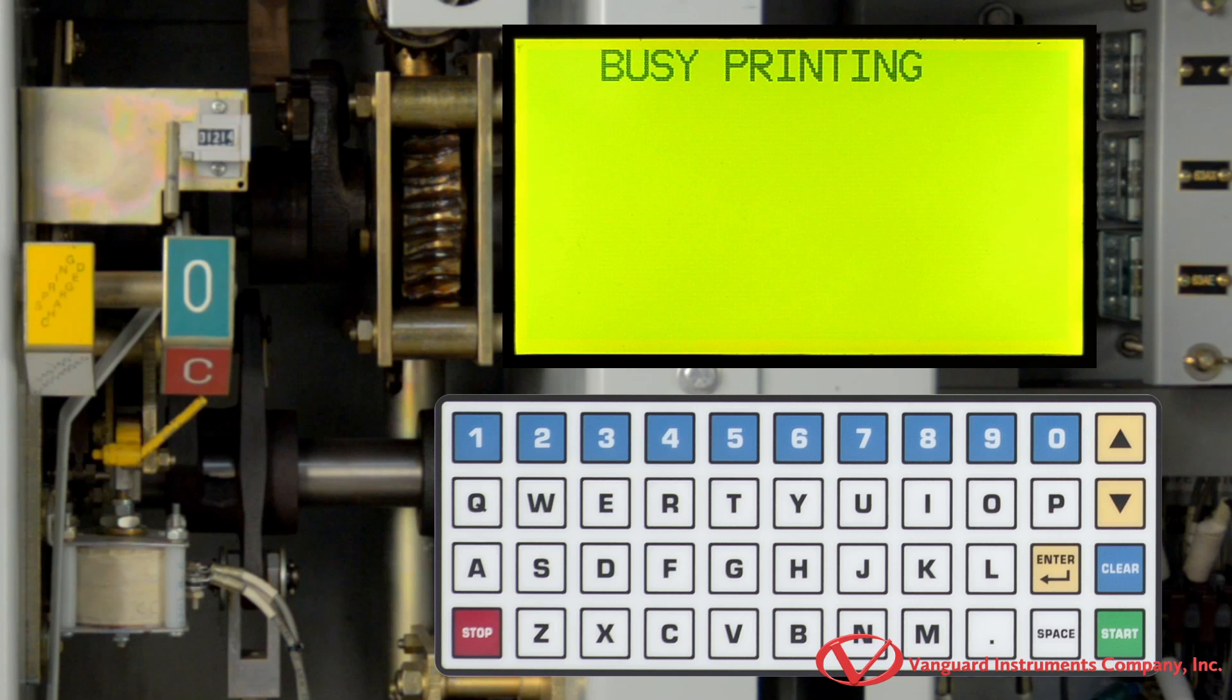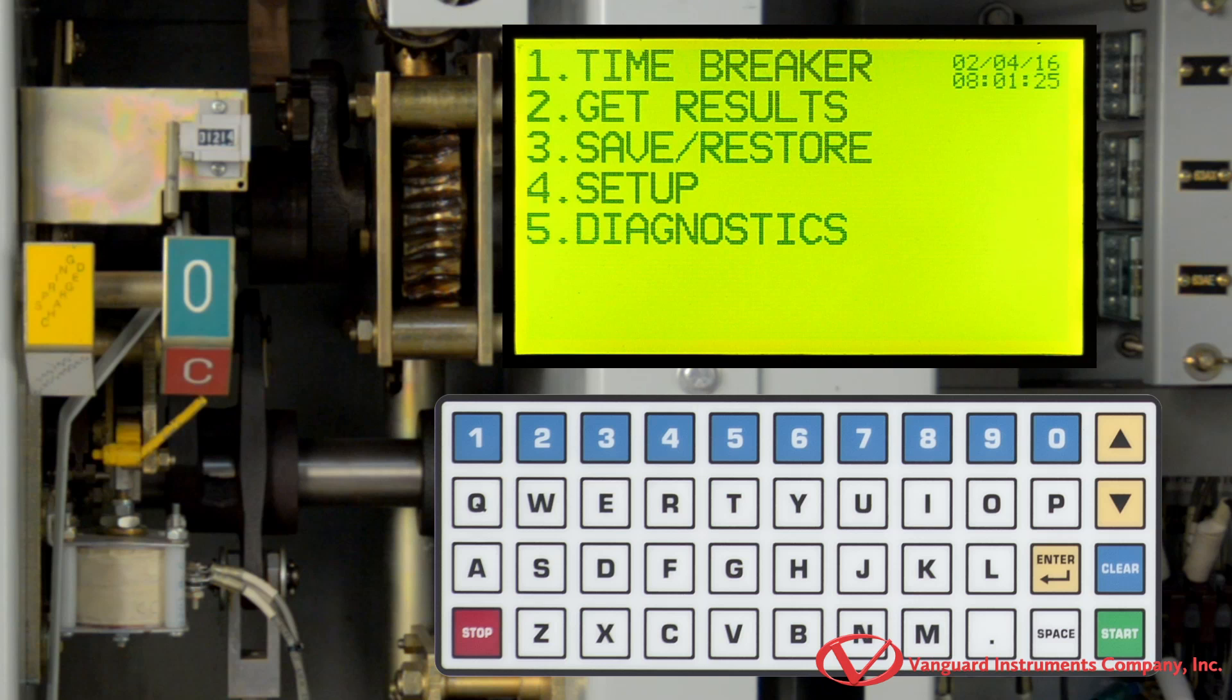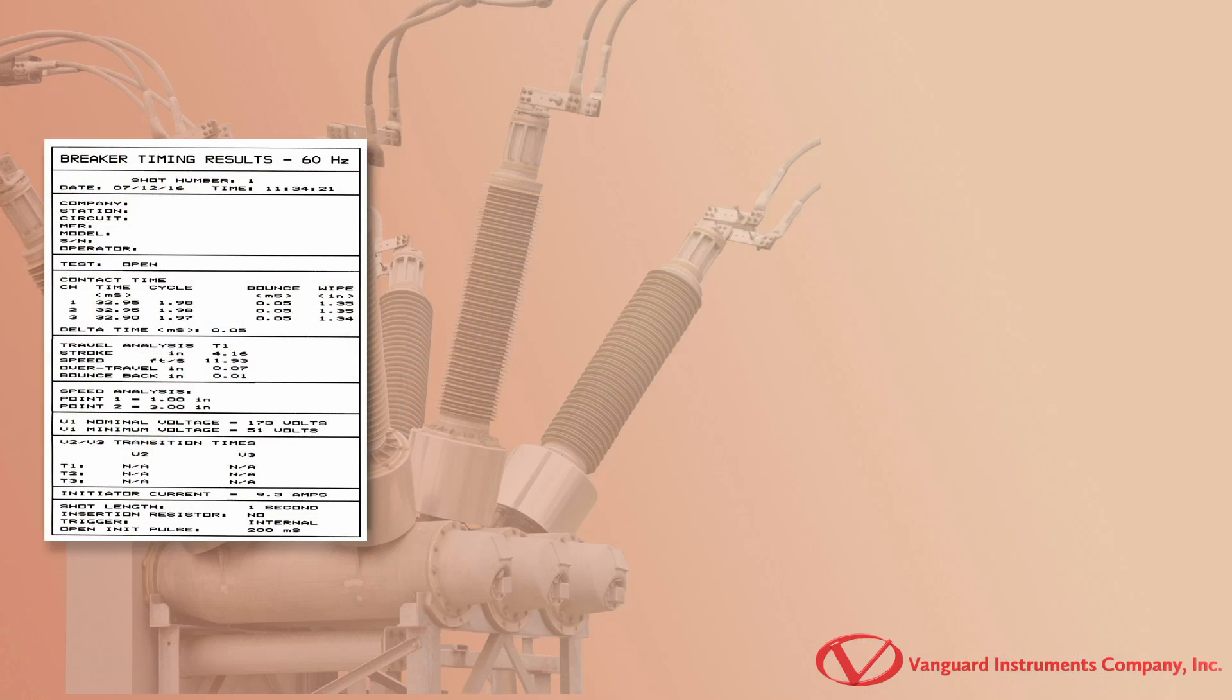Once printing is completed, you will be returned to the main menu. Next, we will take a closer look at the test results.